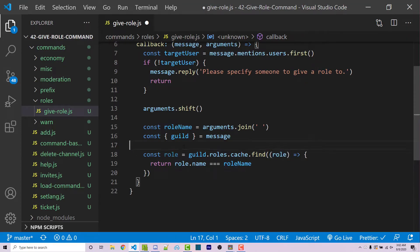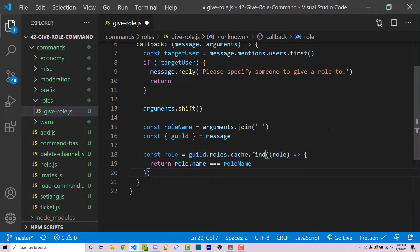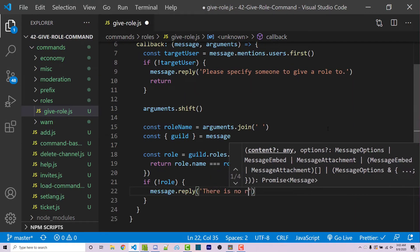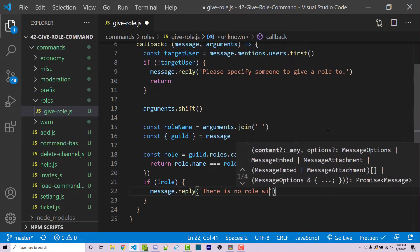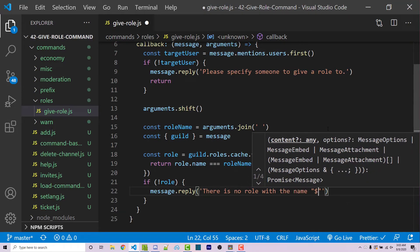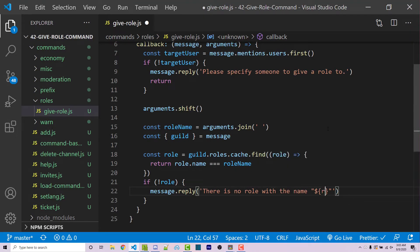We can check for that: if not role, we then complain to the user. So message.reply 'there is no role with the name', and then we insert the actual role name.